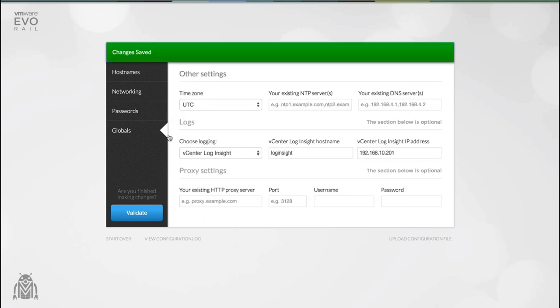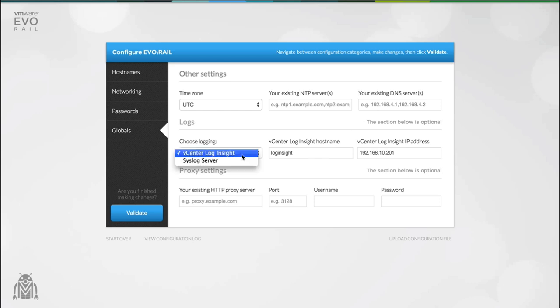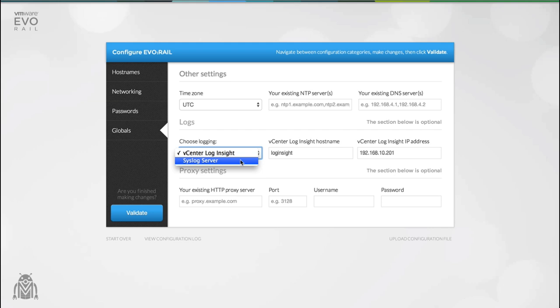Globals are settings that apply to absolutely everything inside the appliance. This includes your hosts and your vCenter server. Logging is really simple. All you need to do to configure it is supply an IP address. We've already predefined the hostname in your DNS. EvoRail will handle the installation and configuration of the product for you as well as the licensing. So there really is nothing more for you to do.